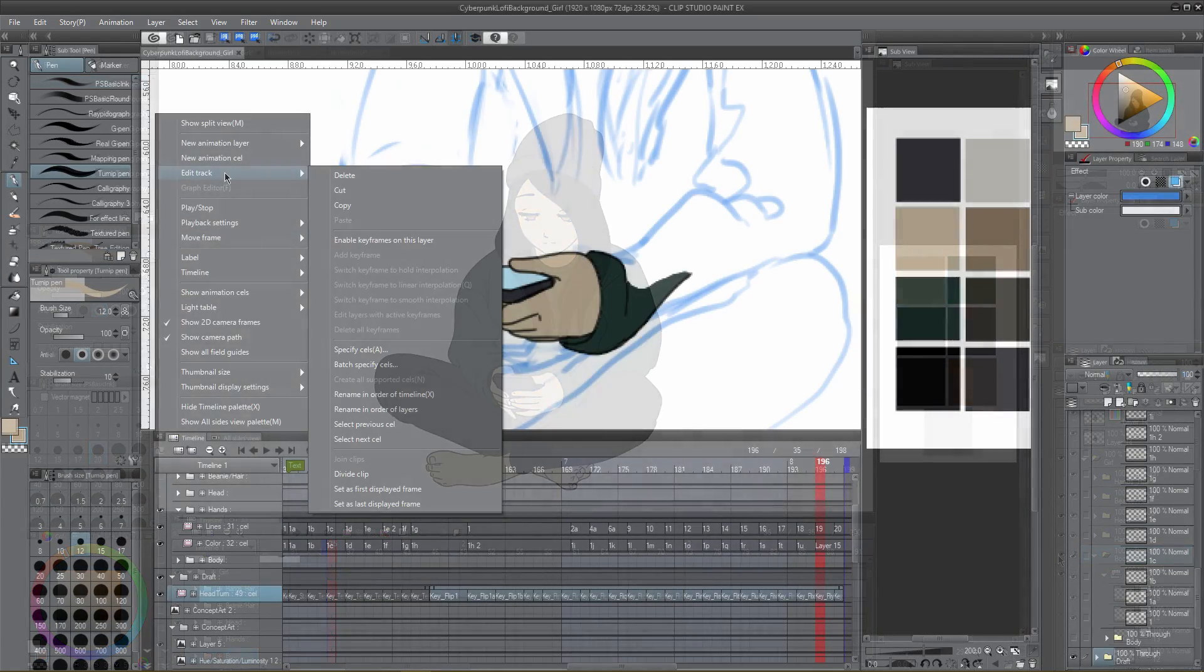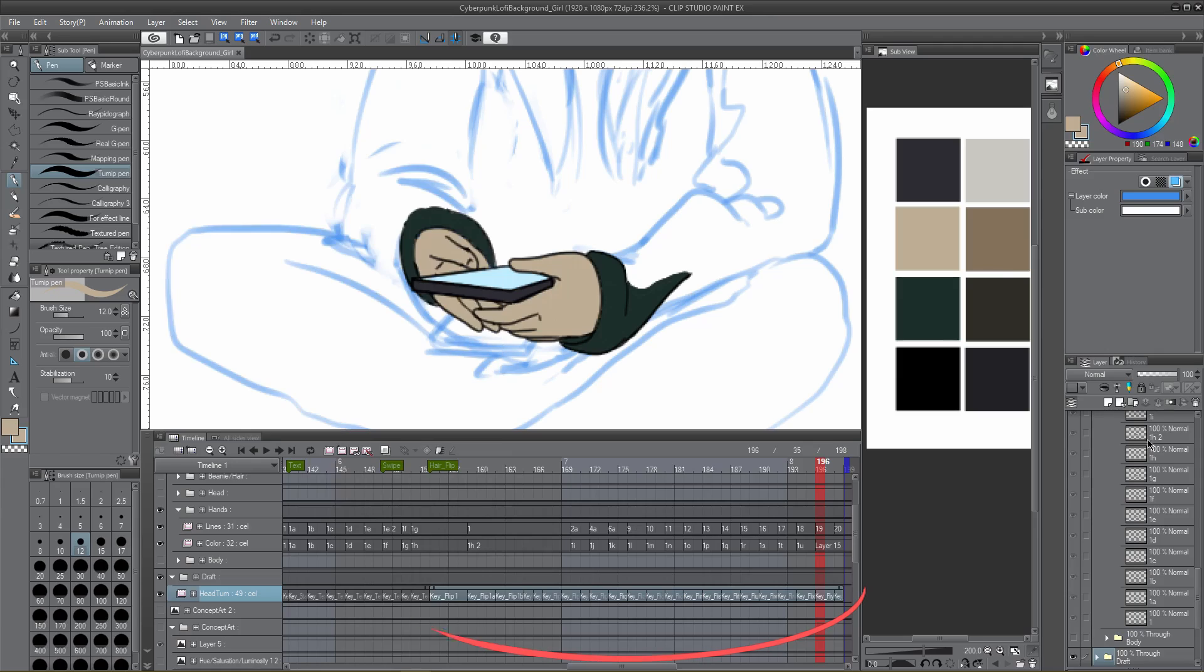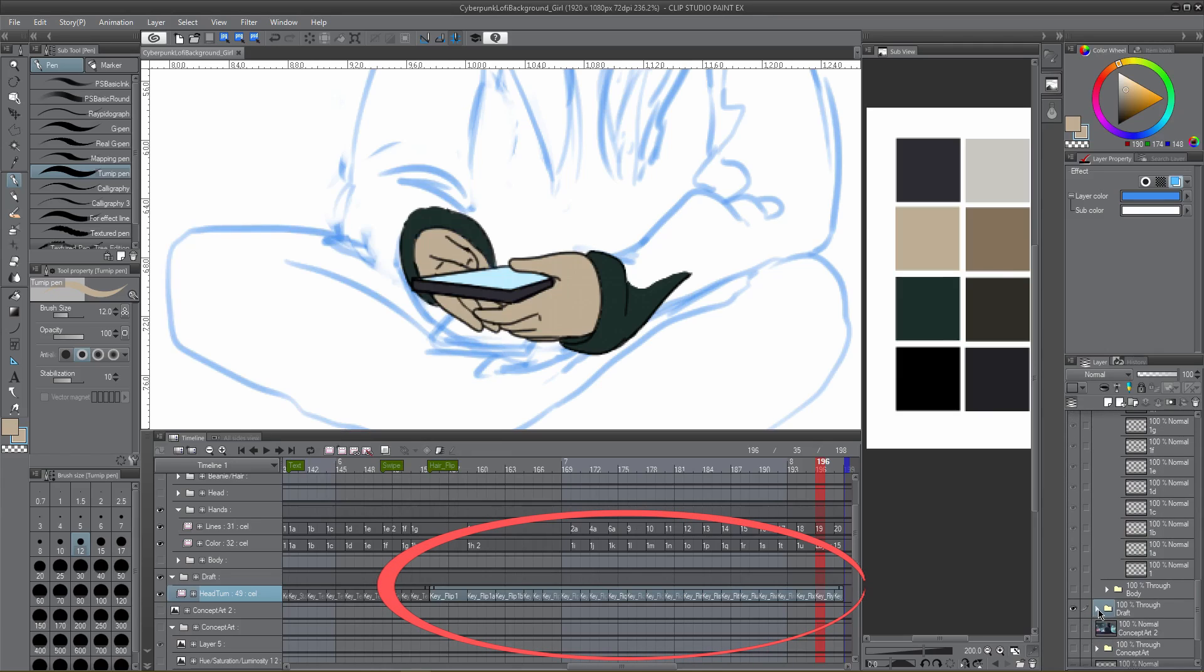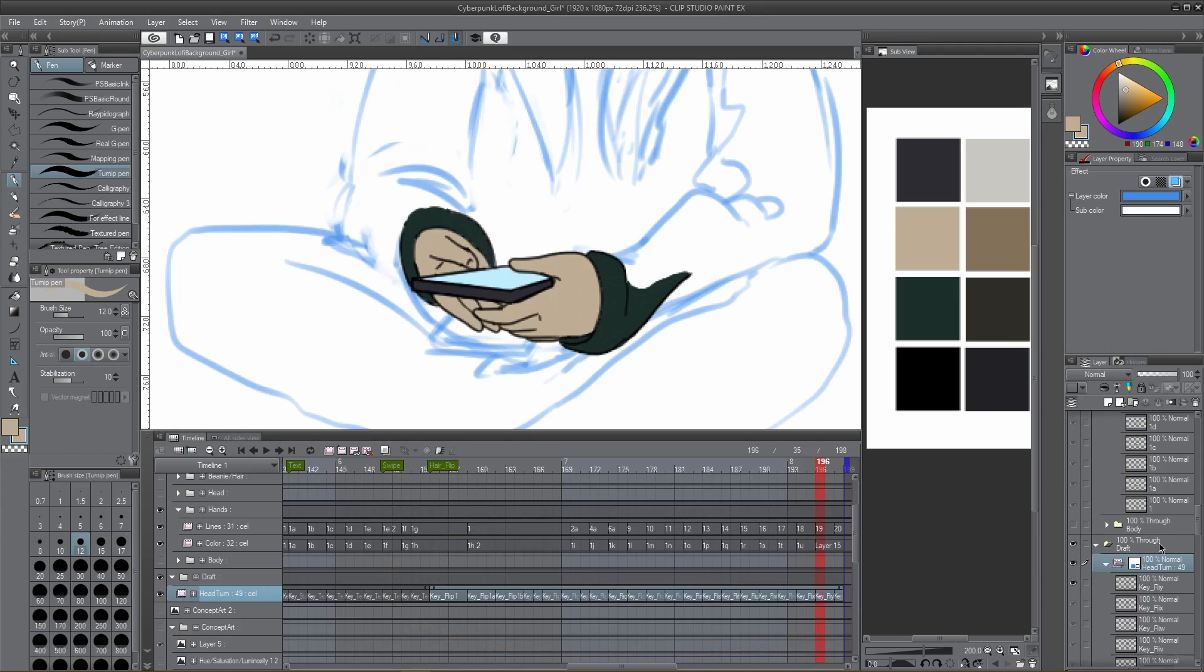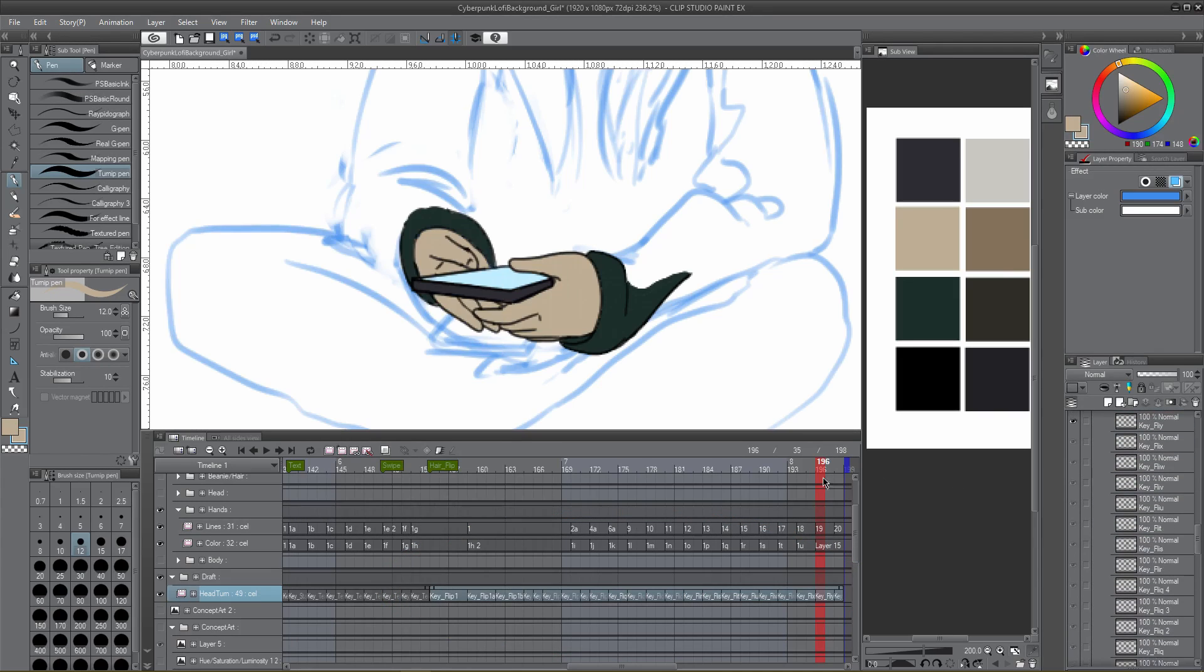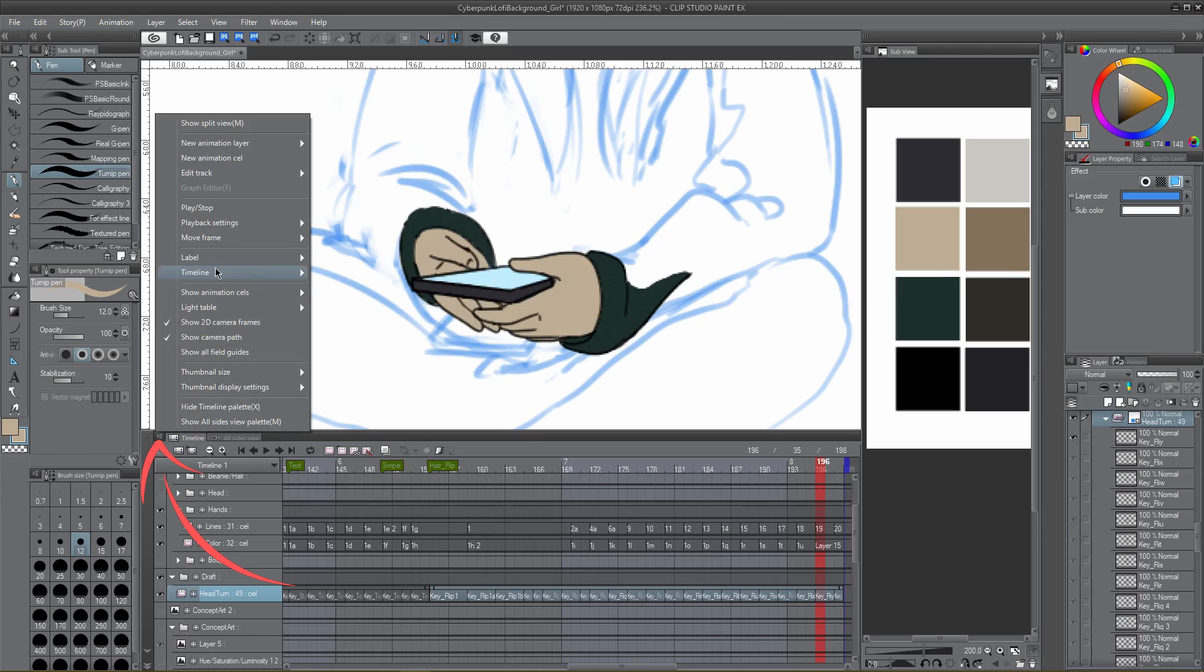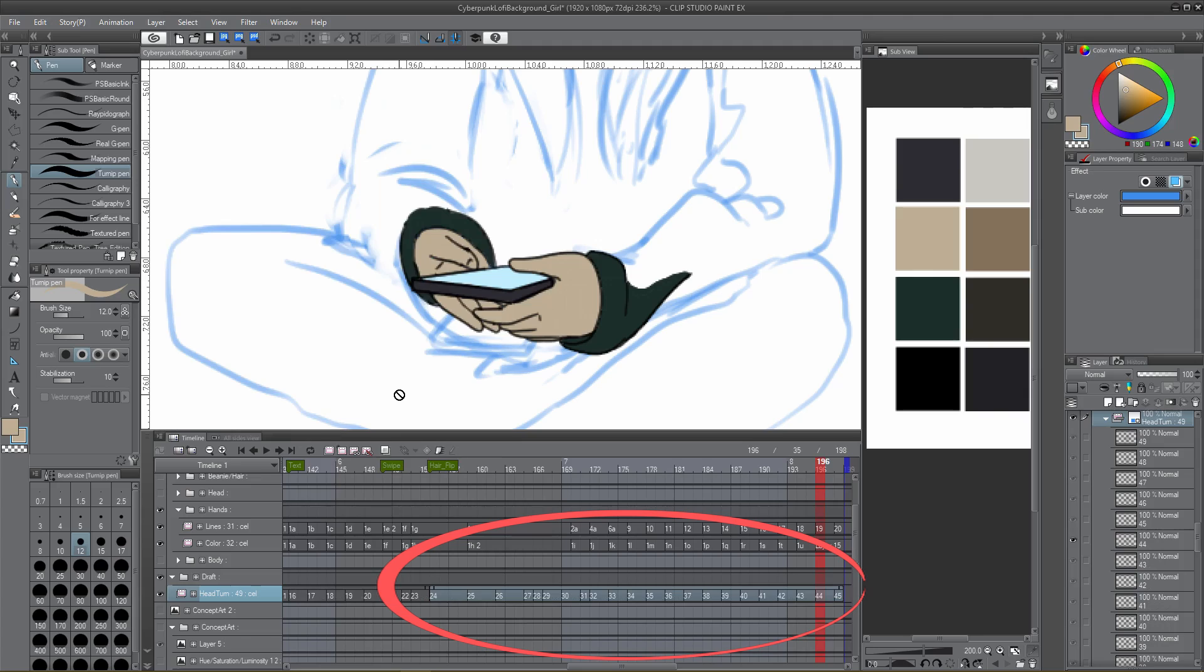If the naming convention of duplicating or creating new layers becomes too unclear by the end of your project, Clip Studio has a function in the timeline menu to rename everything in the order of how it's registered to the timeline or in the order of the layer panel. Simply go to timeline menu, edit track, rename in order of timeline, or rename in order of layers, depending on which one you need. This is very helpful for cleaning up your layers and staying organized.